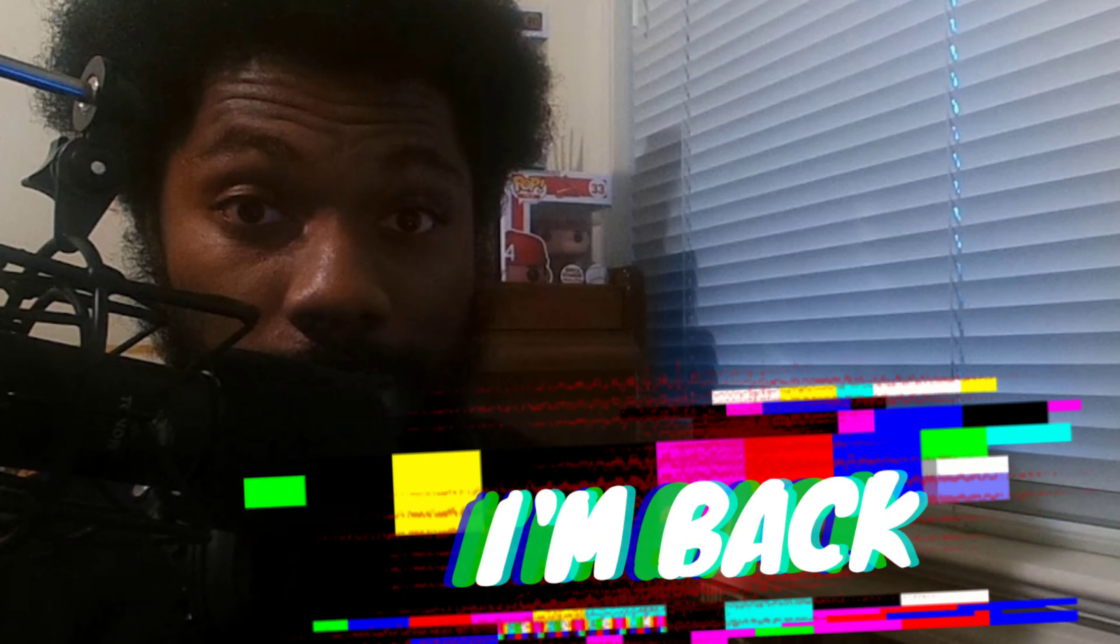What's good YouTube, it's your boy Emotional and I hit my computer but I'm back and I'm better than ever.